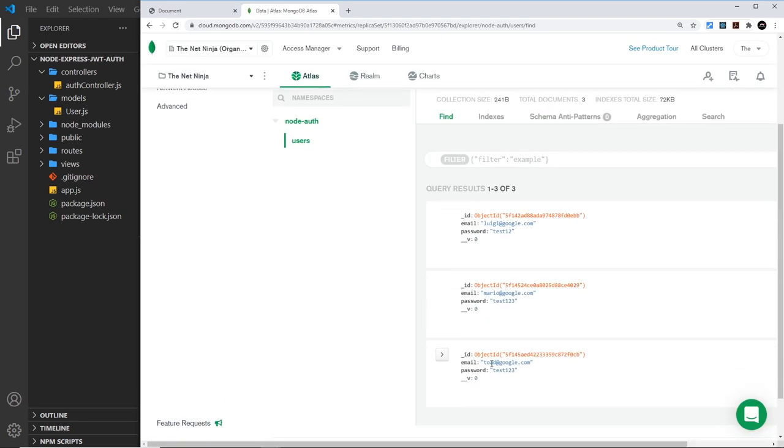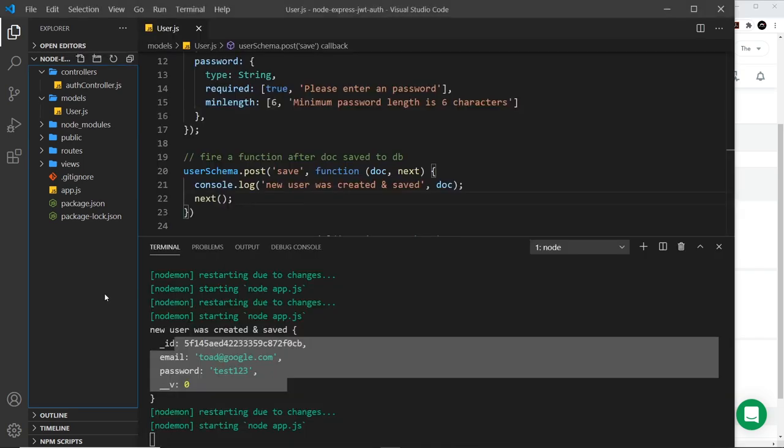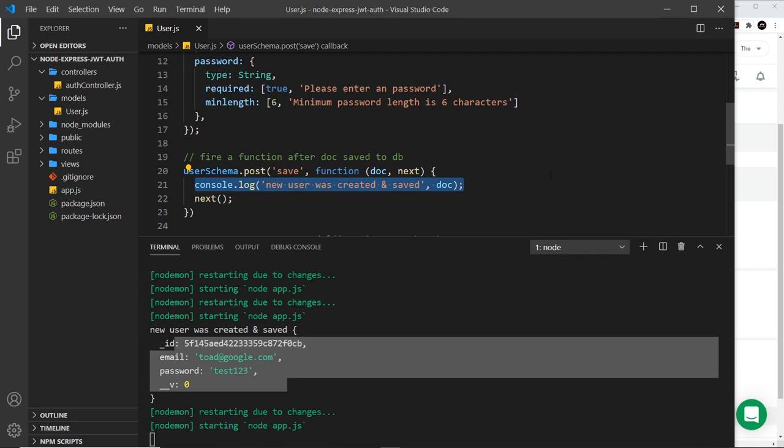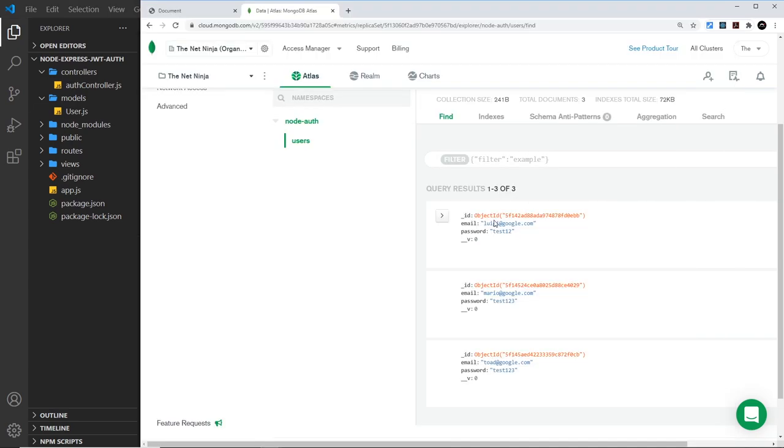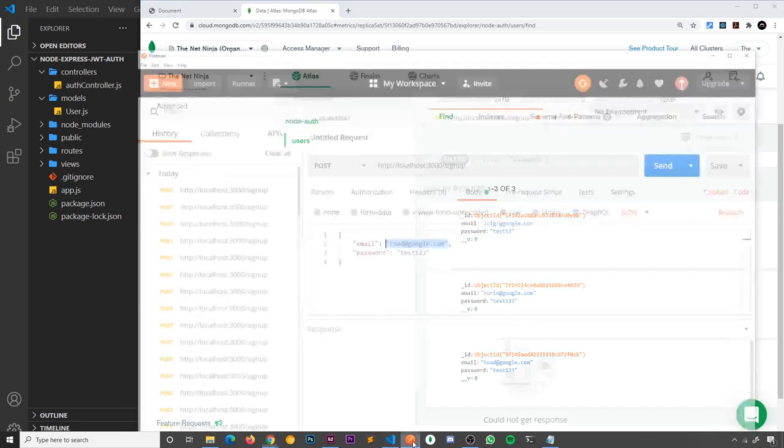Yes, we can see toad at google.com. So even though we didn't get a response we still saved it because this happens after the save event, right? It's just that we're not firing next and we're not sending that response then to the client.